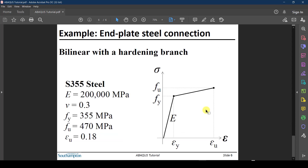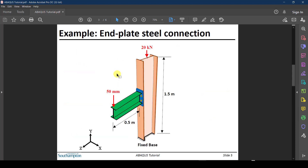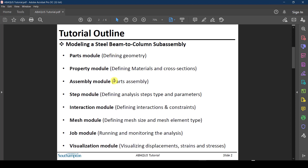The material we are going to use is a simple bilinear material with a hardening branch. These are the parameters of this material — a typical steel material like S355, similar to what is used in Europe. With the problem now described, we are going to go through Abaqus and start defining our problem, beginning with the Parts module and the definition of geometry. See you in the next video.